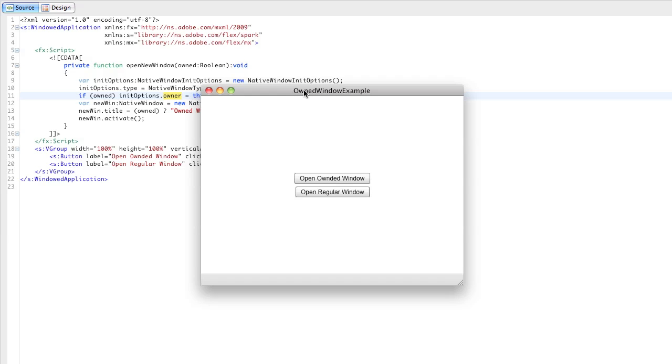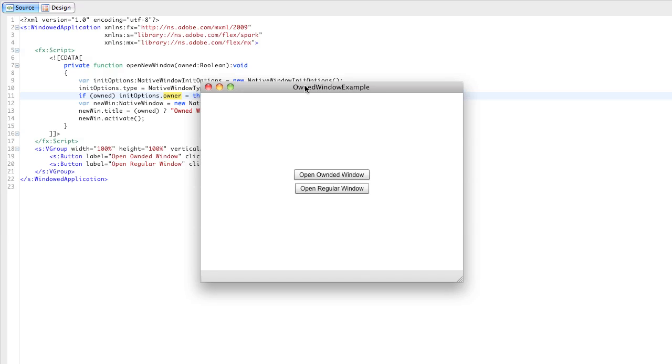Hi, this is Christian Cantrell, and I just wanted to give you a quick demo of a new feature in AIR 2.6 called owned windows. The primary use case for owned windows would be things like pallets, tool pallets, when you want to have a lightweight window or utility window associated with another window.